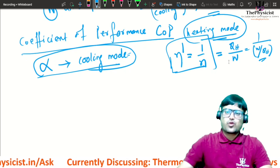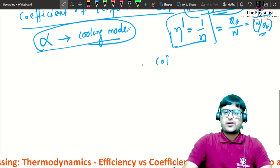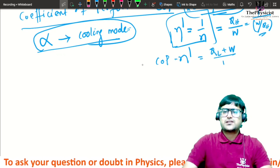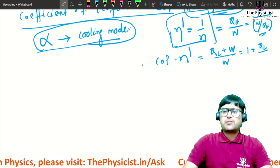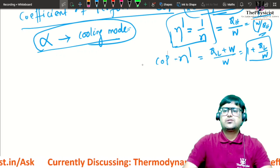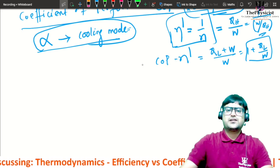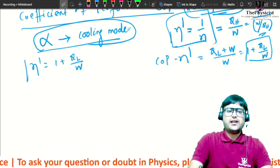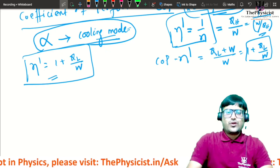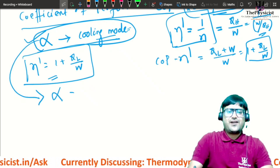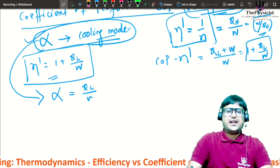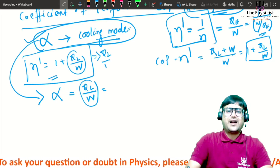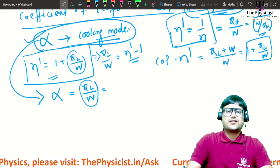For heating mode COP: eta_dash = qh/W = (ql + W)/W = 1 + ql/W. For cooling mode, COP alpha is defined as ql/W. Therefore ql/W = eta_dash − 1, which means alpha = eta_dash − 1.